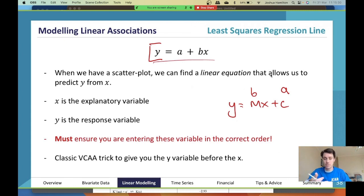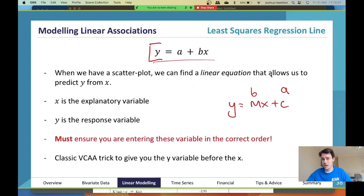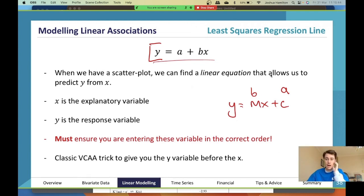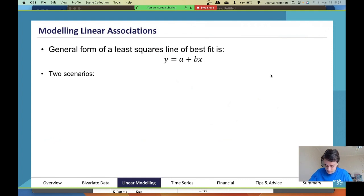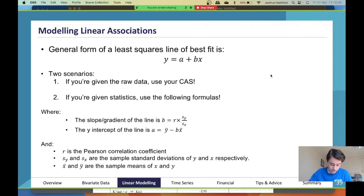Make sure you're entering variables in the correct order. A classic exam trick is to give you the y variable before the x, because usually x goes before y. You always look at the explanatory variable first and then the response variable. Sometimes the exam will give you the response variable first, then the explanatory — trying to trick you. Double-check all this information before using your calculator or answering a question.